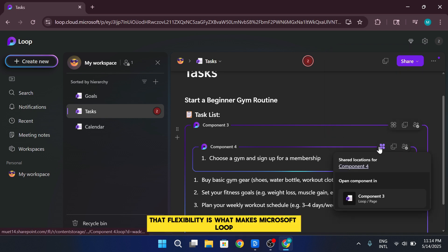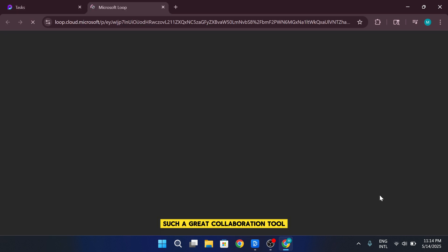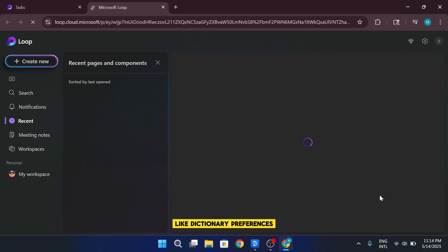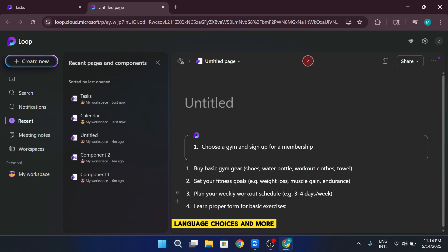That flexibility is what makes Microsoft Loop such a great collaboration tool. You'll also find options to manage settings like dictionary preferences, language choices, and more.